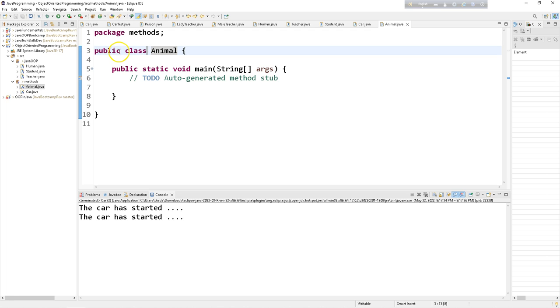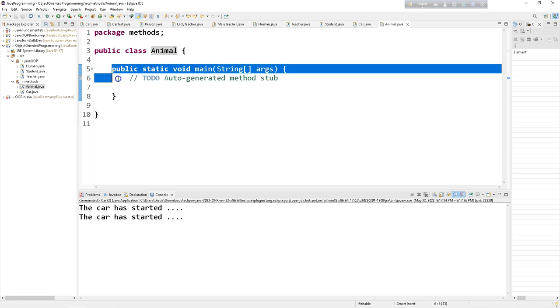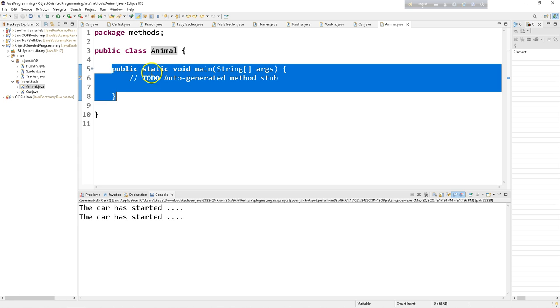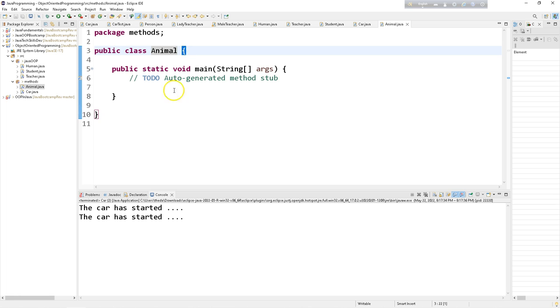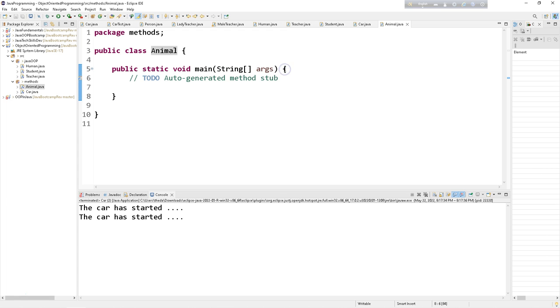So we have another keyword here public. Public means anyone can access this animal class from another class, from another package or even from different packages, different classes. And inside the animal class we have main method. This animal class scope starts here and ends here with the opening and closing curly braces. And this main method has method scope that starts with curly braces and ends with another curly braces.